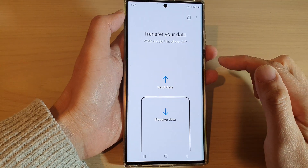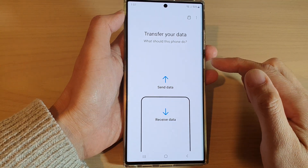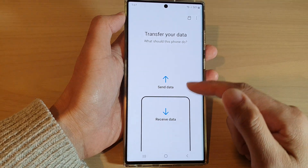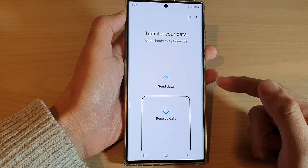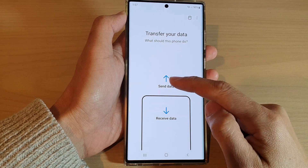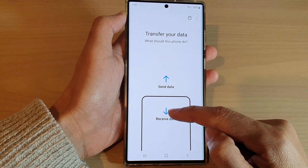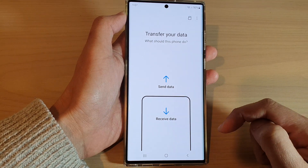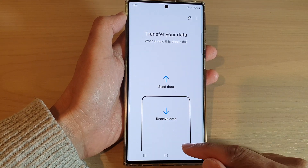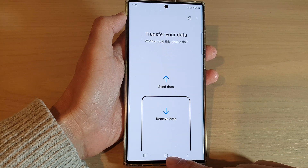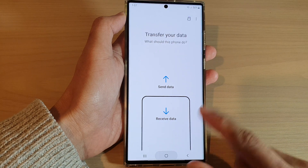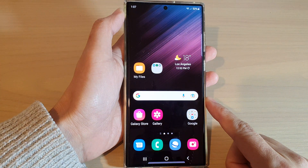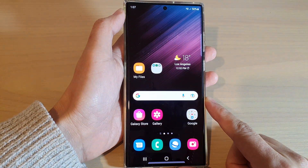Then tap on the back key and after that you can now begin to transfer the data by tapping on the send data or receive data. And that's it. Finally you can tap on the home button to go back to the home screen.